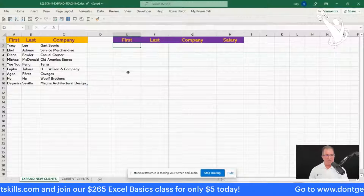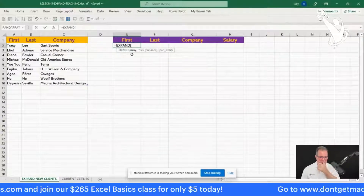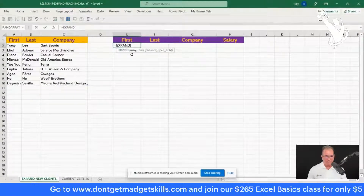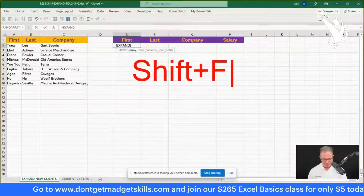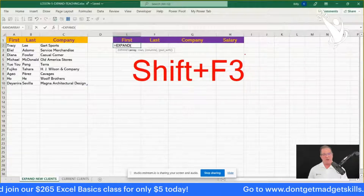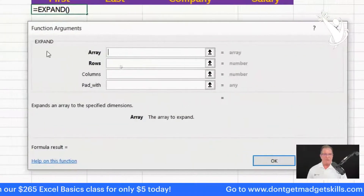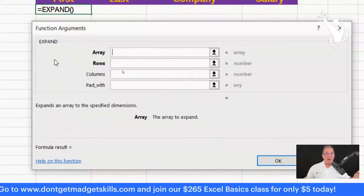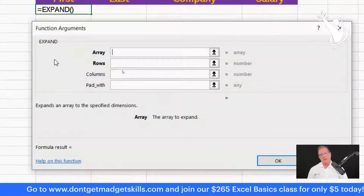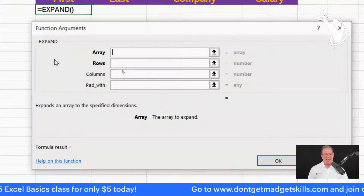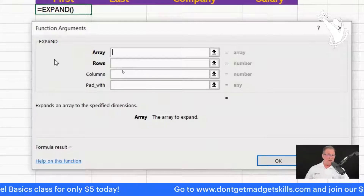With your marquee in cell E2, type equals EXP — there's the EXPAND function. Tab right into it and you'll see it has two required arguments and two optional ones. Press Shift+F3 to launch the Function Arguments dialog box. You'll see the arguments for this function. Writing formulas in Excel is programming — a lot of you don't realize that. If you're thinking you need to learn Python for data analysis, you've already been coding by writing formulas in Excel.